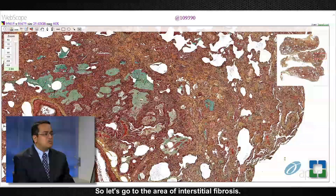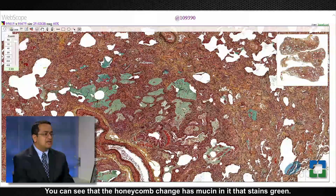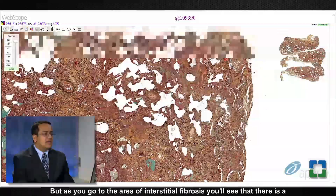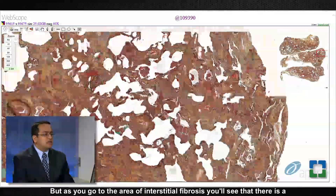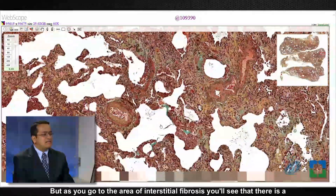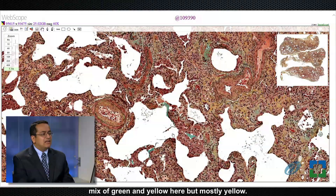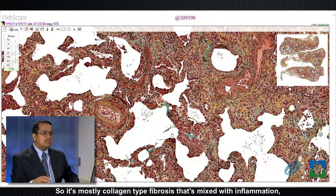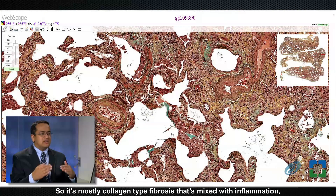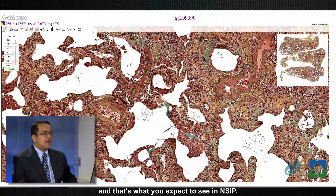In the area of honeycomb change you can see mucin staining green. Going to the area of interstitial fibrosis, you see a mix of green and yellow — but mostly yellow — indicating a predominantly collagen-type fibrosis mixed with inflammation, which is exactly what you expect to see in NSIP.